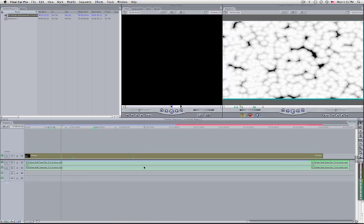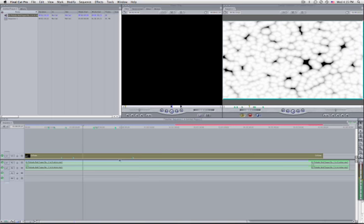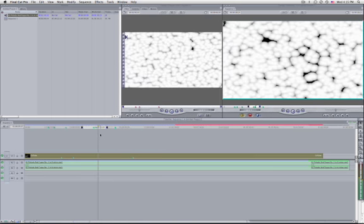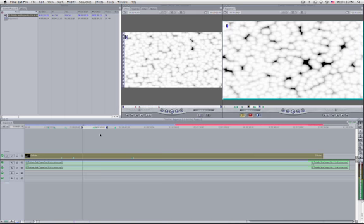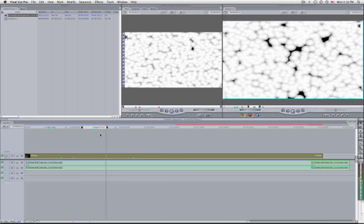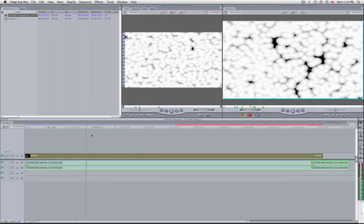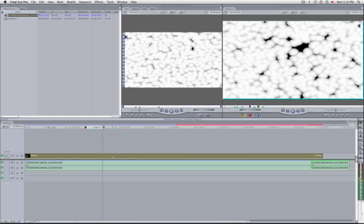There are also special in and out markers. You can only set one in marker and one out marker for a clip or sequence. The shortcuts are I and O. You can press Shift+I to go to the in point, Shift+O to go to the out point, Option+I to clear the in point, Option+O to clear the out point, and Option+X to clear both in and out — and this works not only for the timeline but also for the viewer with the clip selected.